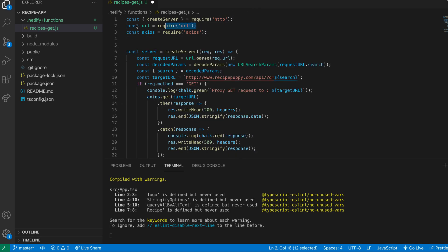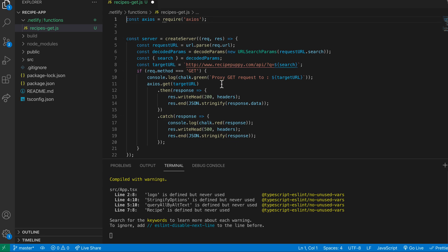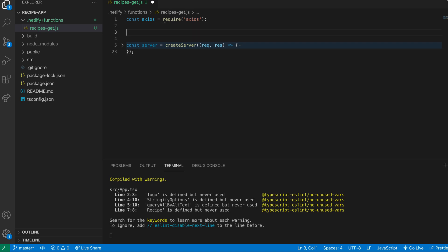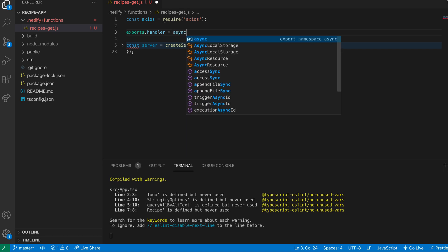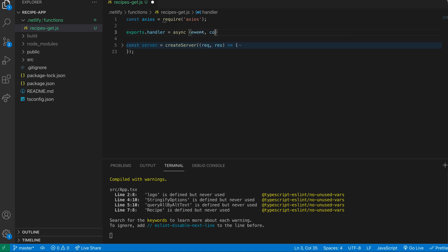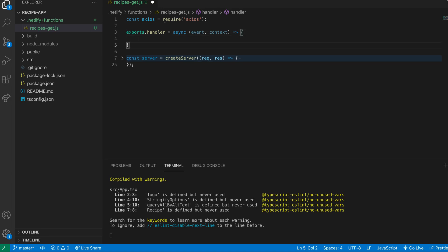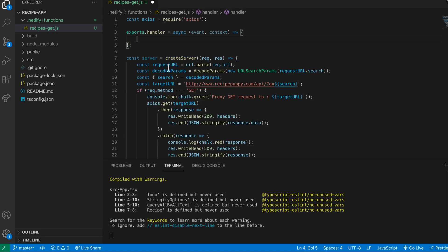The only thing I'll keep is Axios, because we're still going to use that to send the request to the RecipePuppy API. The syntax for your Netlify function is just to have one export from the file or module, and that export has to have a property name of handler. I'm going to make this async so I can use the await keyword inside the function. Basically, anything inside this function is what will run when this particular Netlify function is triggered from the app. There are two parameters available in this handler function, and the one we're really interested in is the event parameter, which has all the information about the HTTP event that triggered this function.